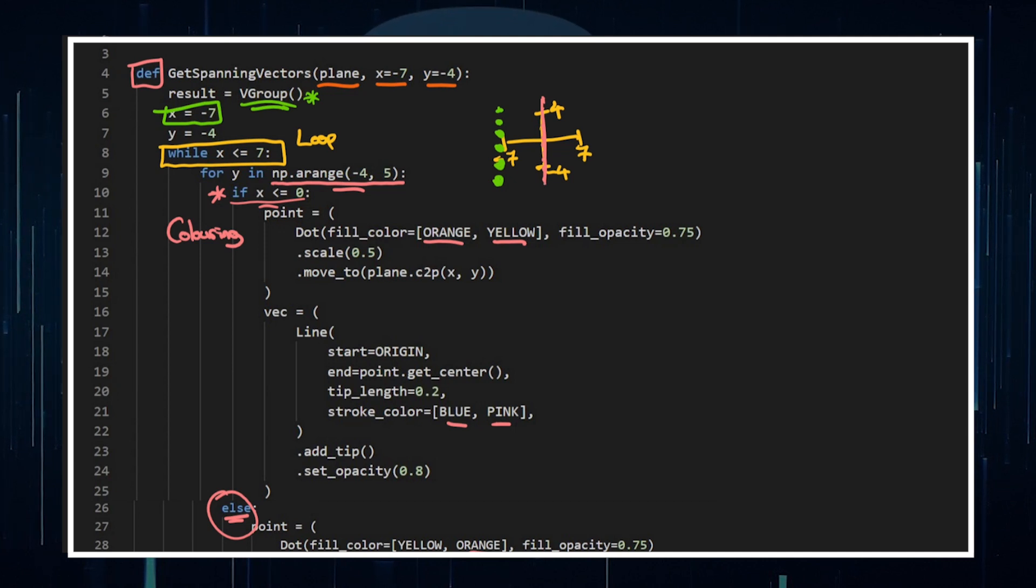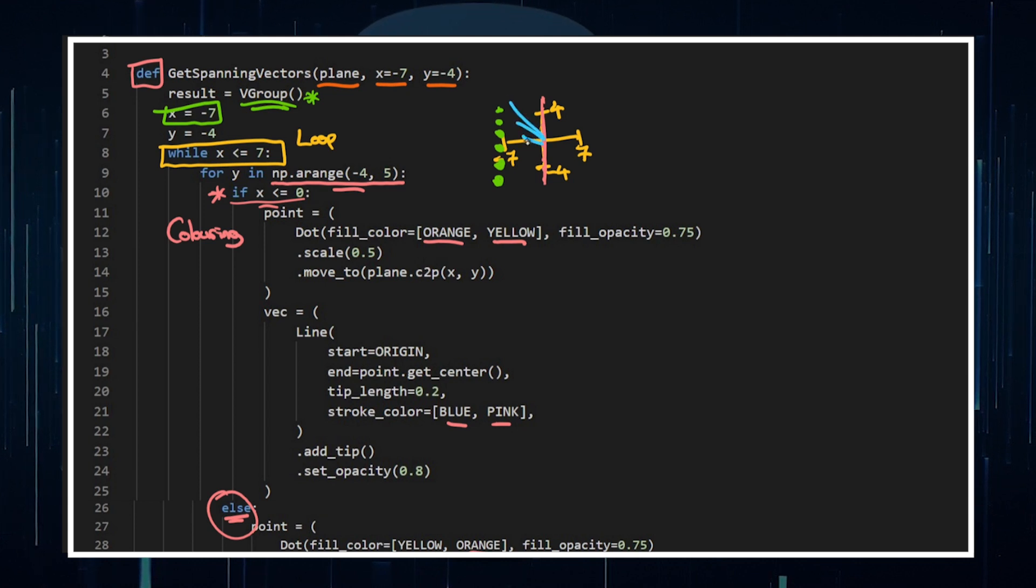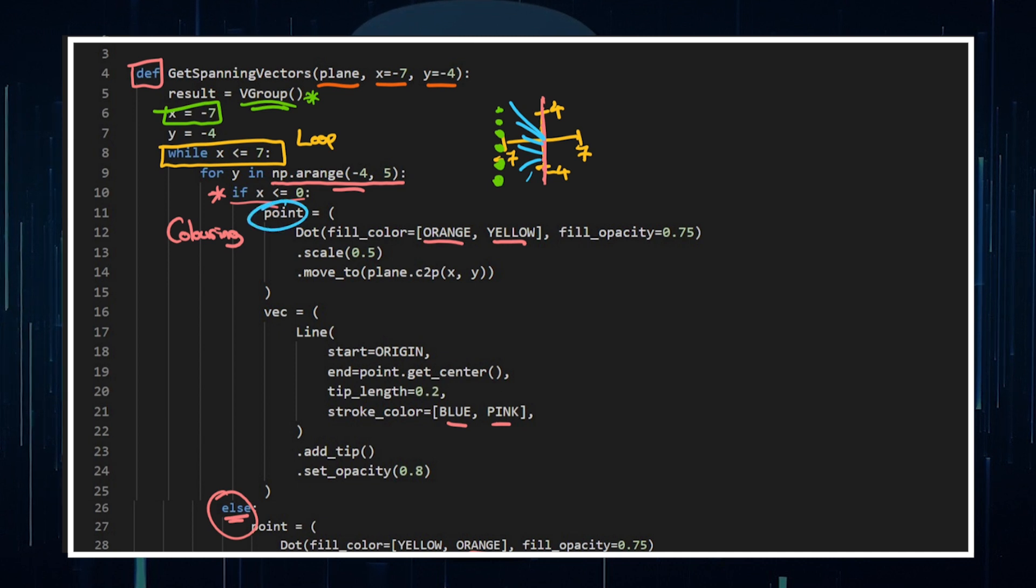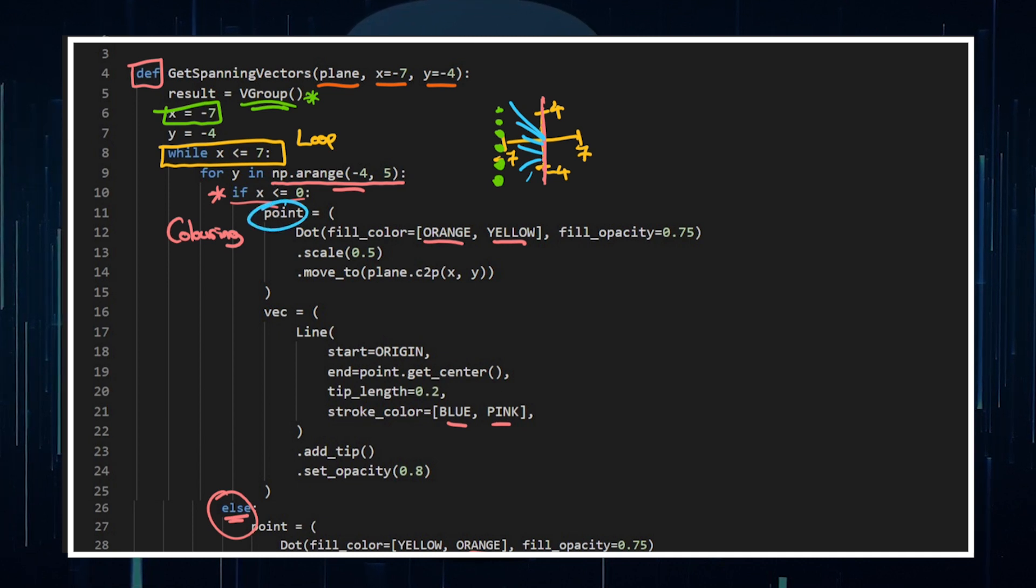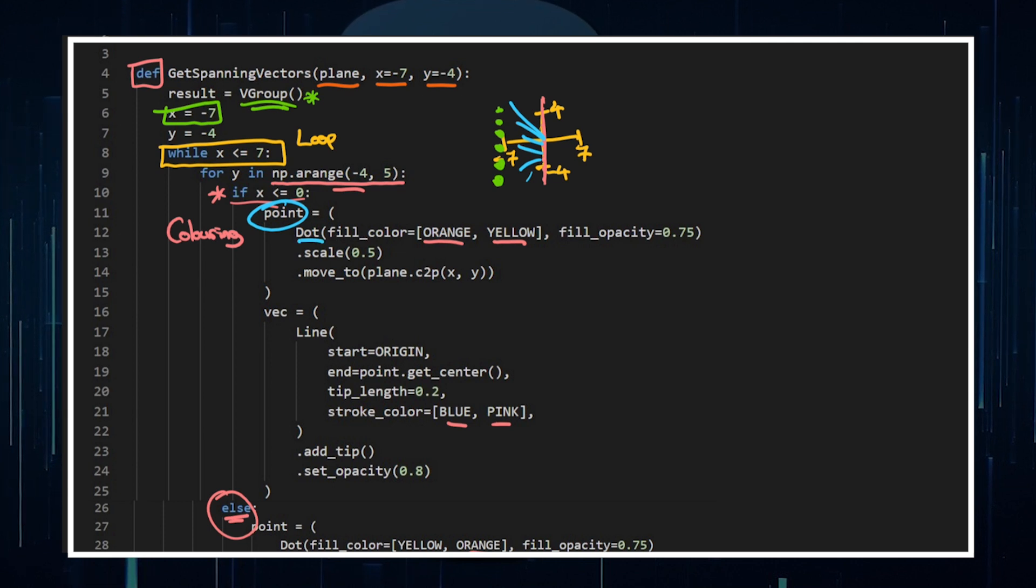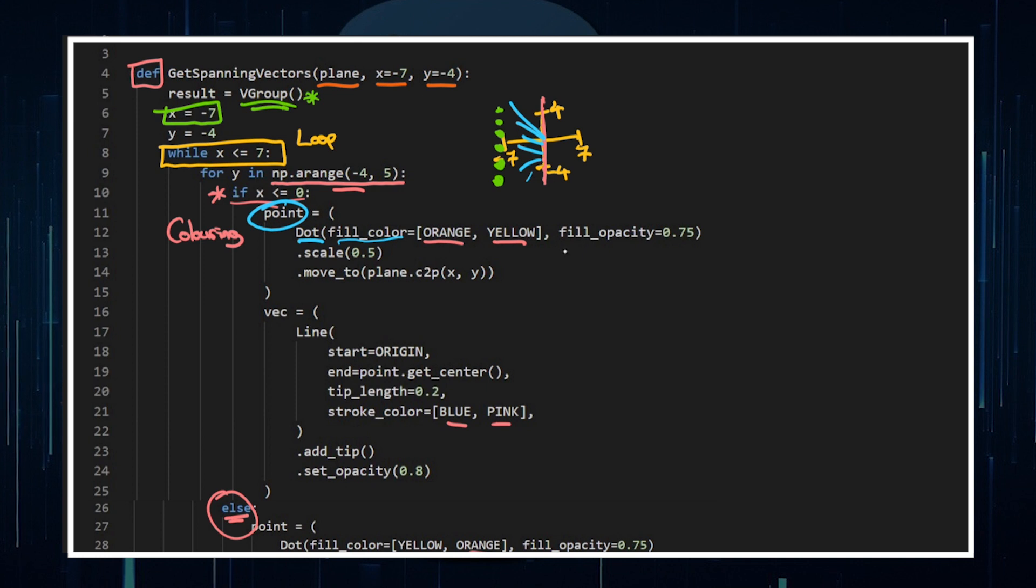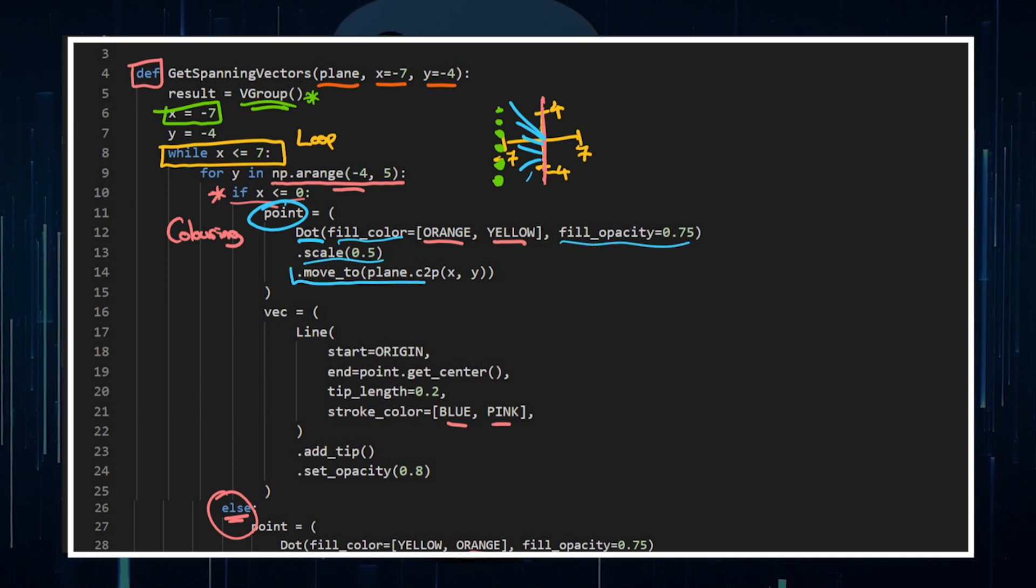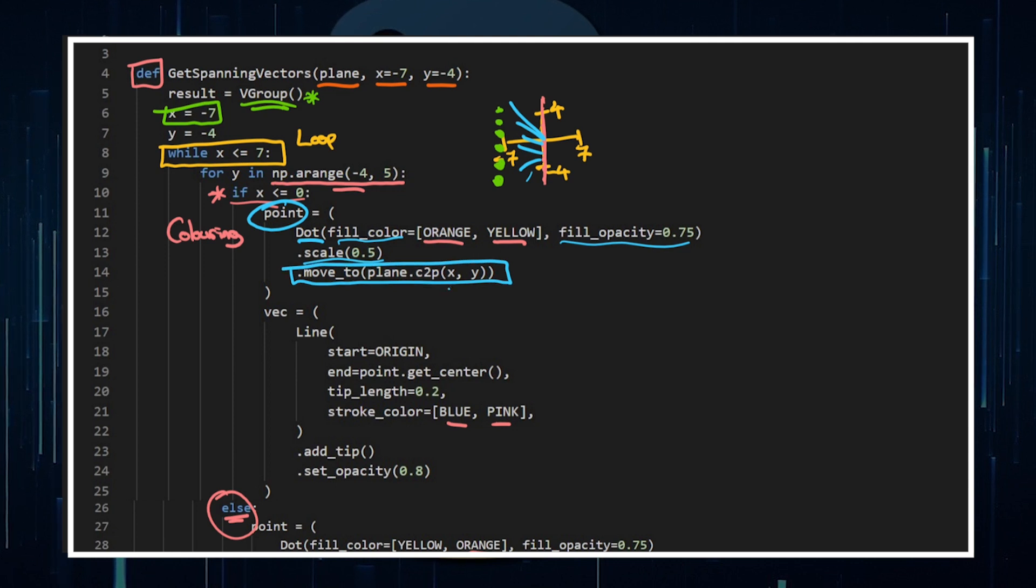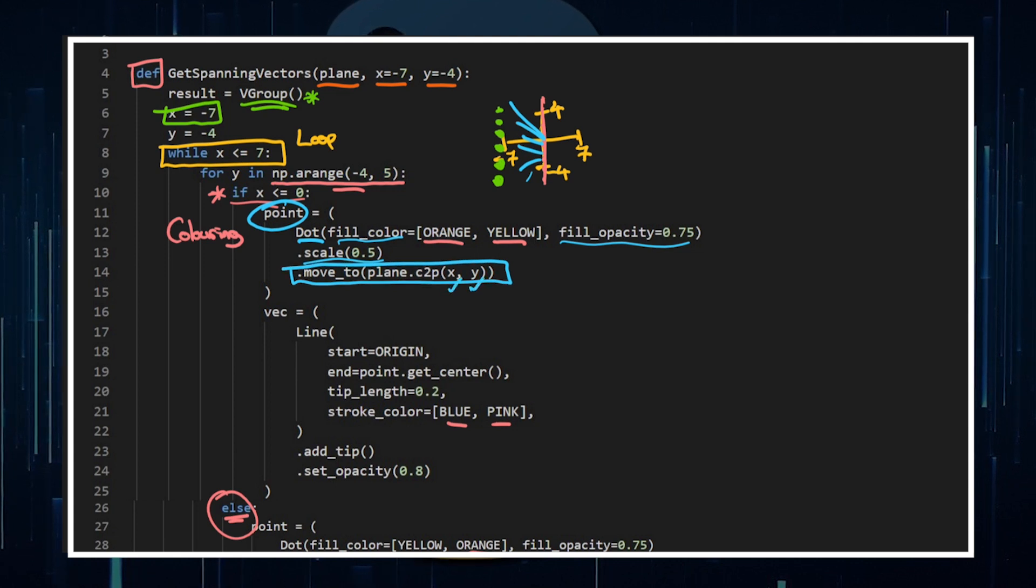Now what I'm doing here is, firstly, I'm just creating points, and then I'm creating vectors that span out to those said points. So firstly, given our conditional, when X is less than or equal to zero, for the coloring purposes, I've got a dot, I'm doing some stuff to dots, there's a fill color, there's fill opacity, scaling it down, and then I'm moving it to the plane coordinates the point, whatever the X value is, whatever the Y value is. So I'm just putting the dot there.